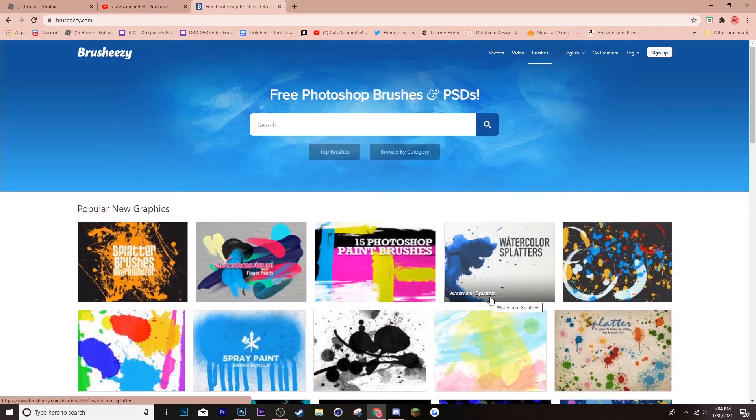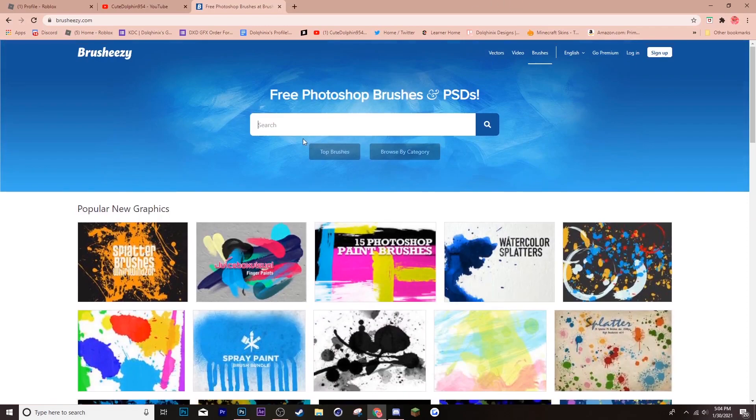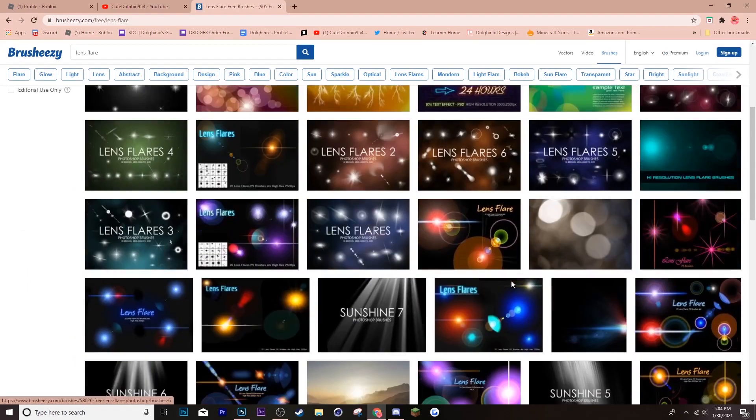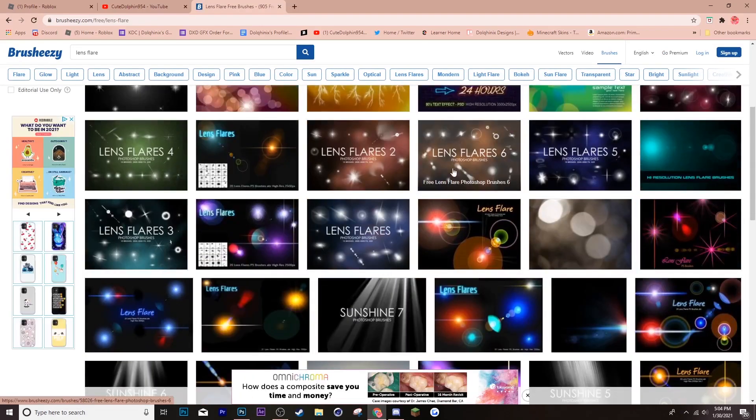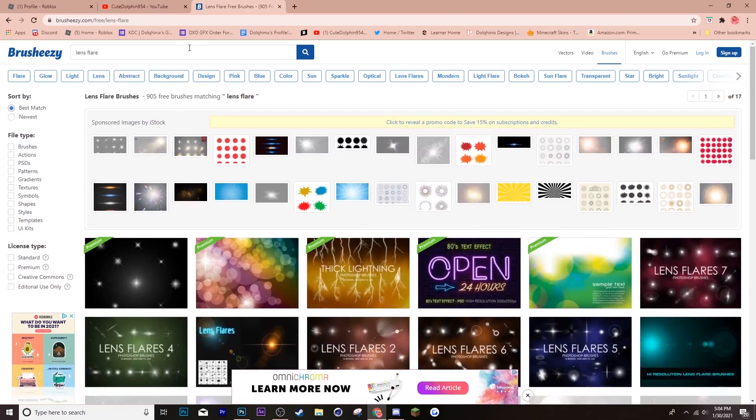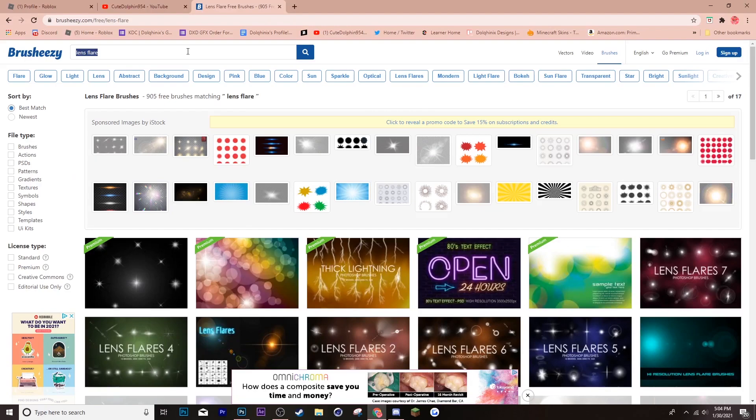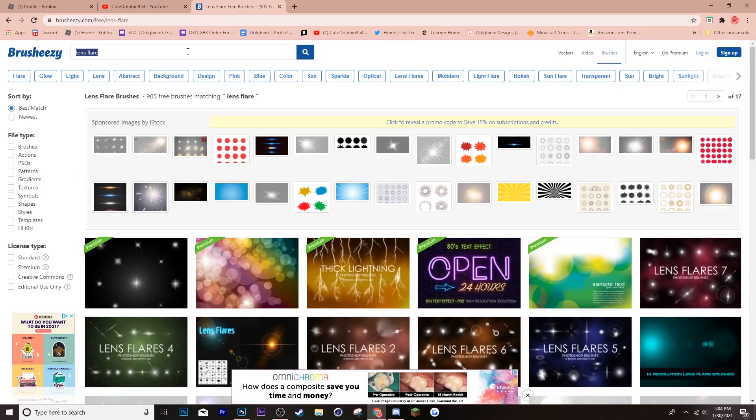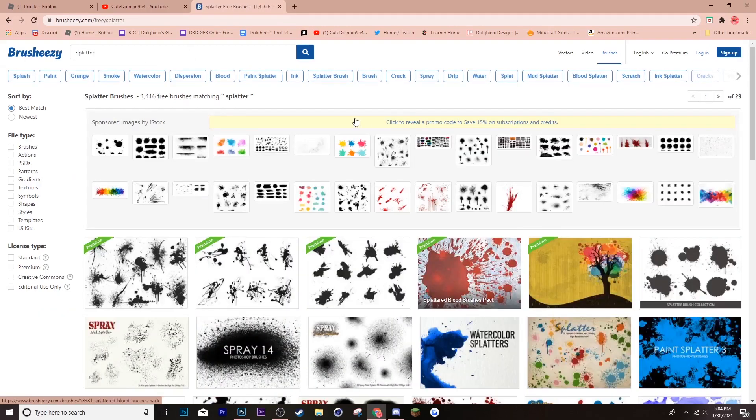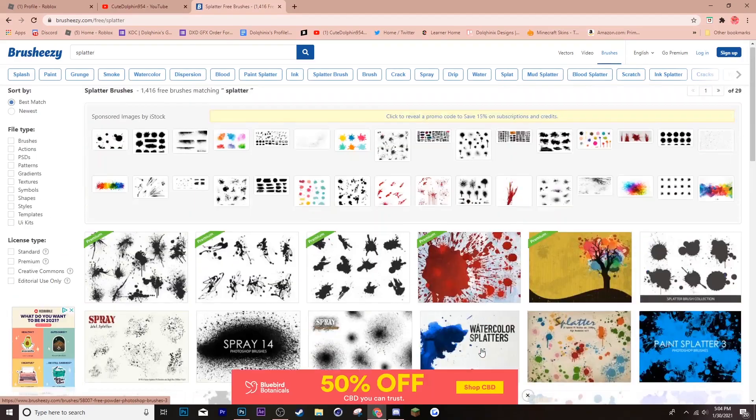But for now, you can go into search and search up something you want. So, say I want to do, how about a lens flare? All these different lens flare brushes. And then, say you want to do just a cool splatter brush. All these ones too.